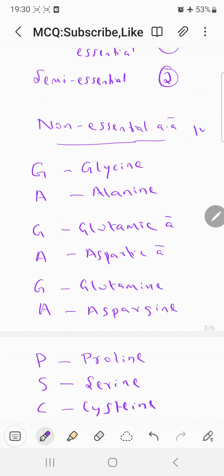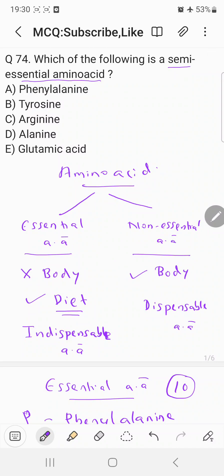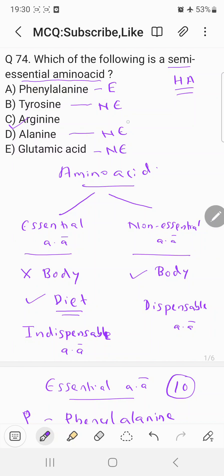Coming to the question, which of the following is a semi-essential amino acid? As discussed, semi-essential amino acids are histidine and arginine, so the correct answer is C choice, arginine. Phenylalanine is essential, tyrosine is non-essential, alanine is non-essential, and glutamic acid is non-essential. Arginine and histidine are semi-essential. The correct answer is C, arginine. Thank you.